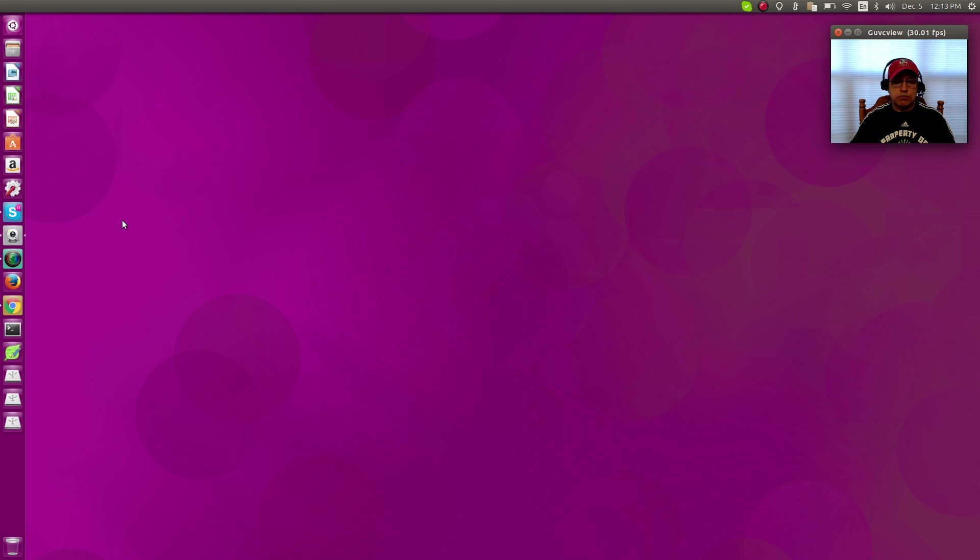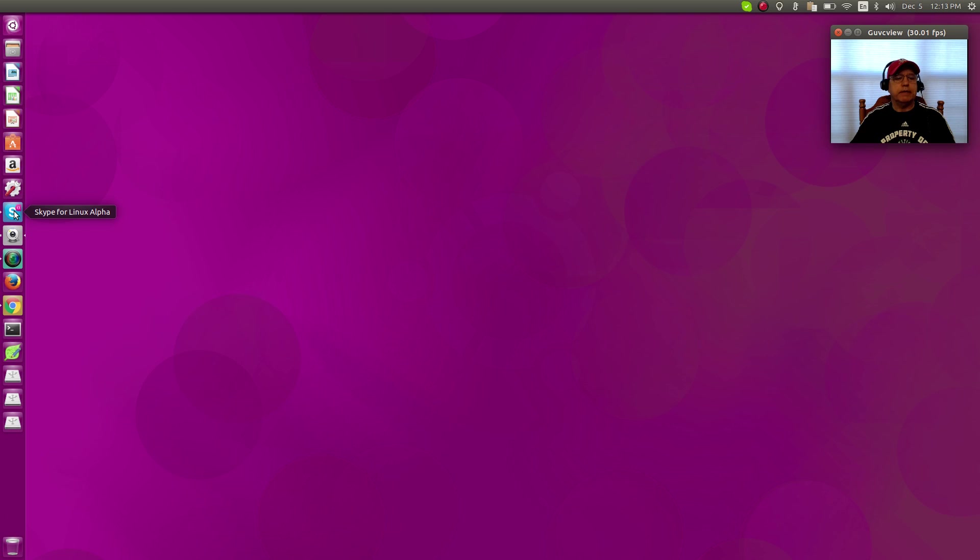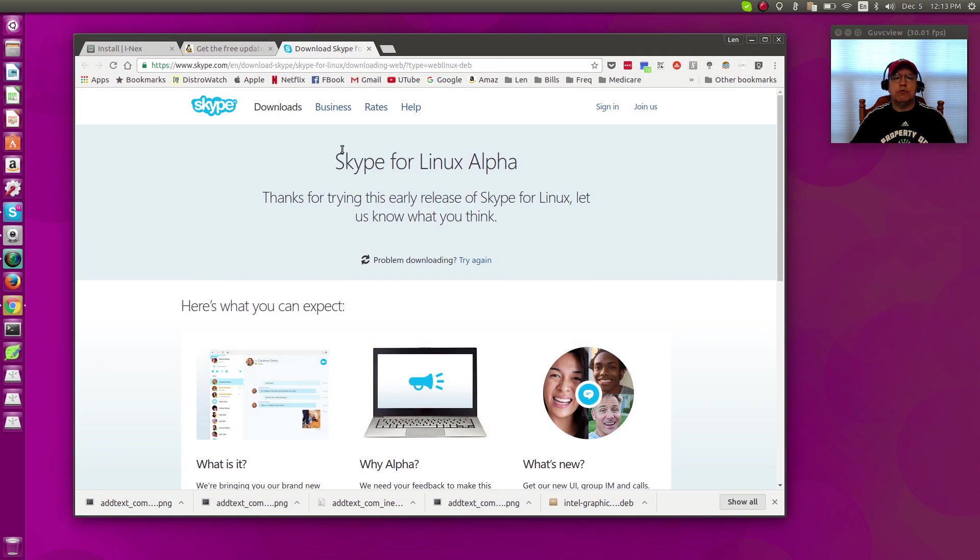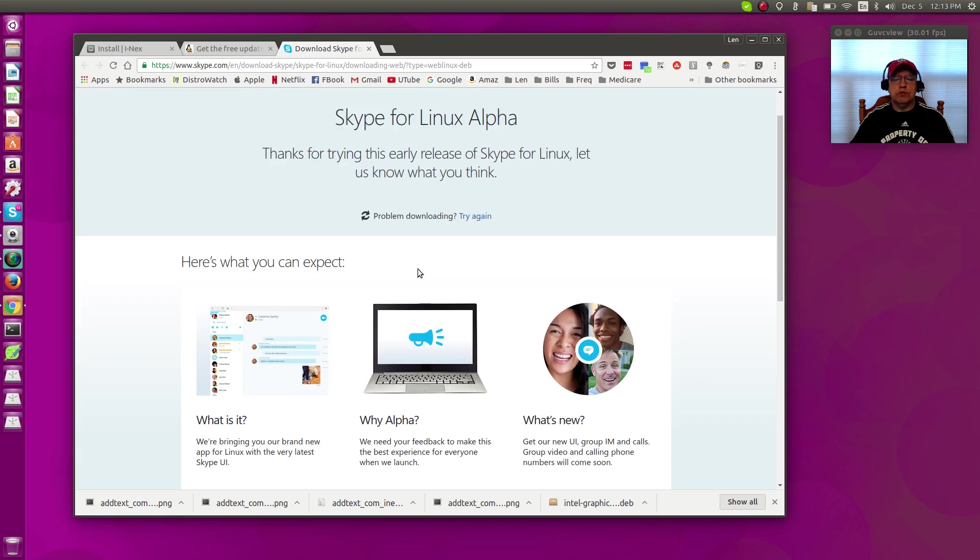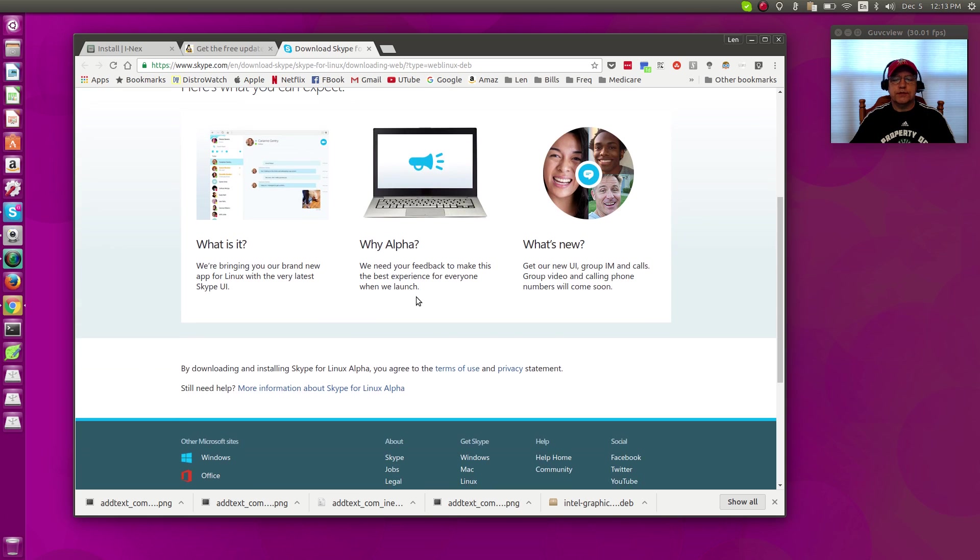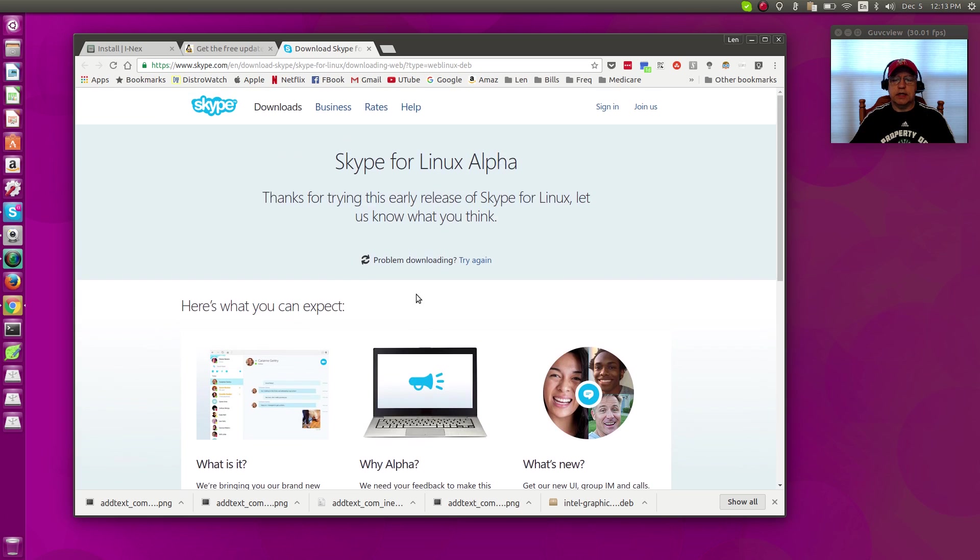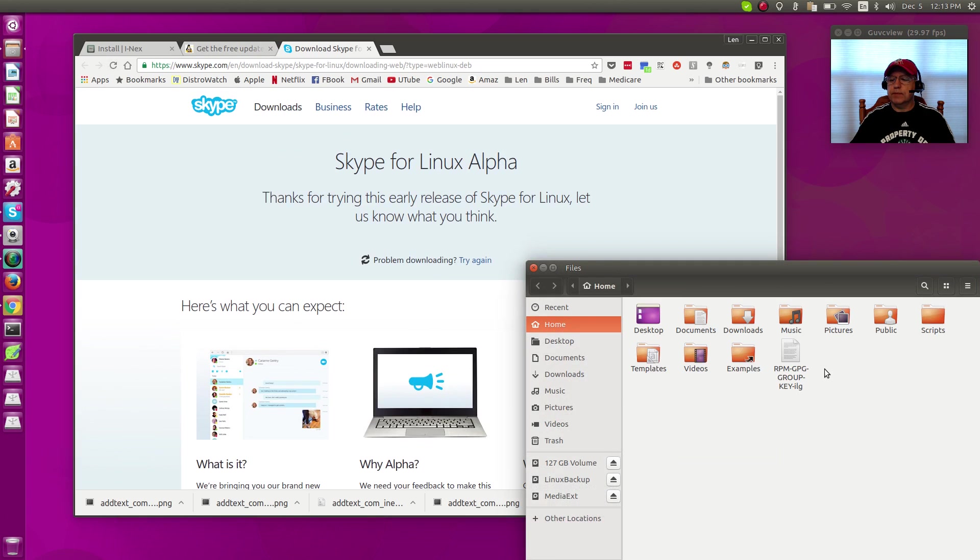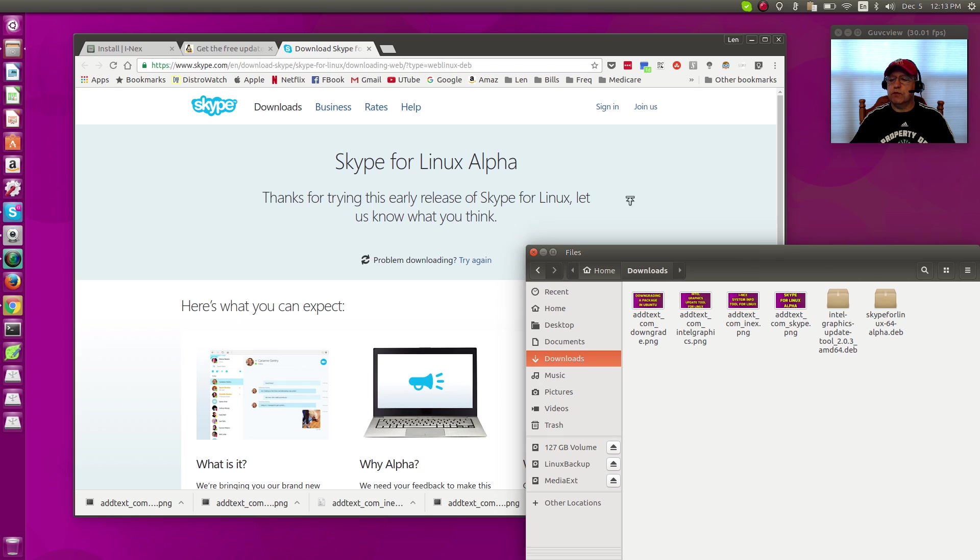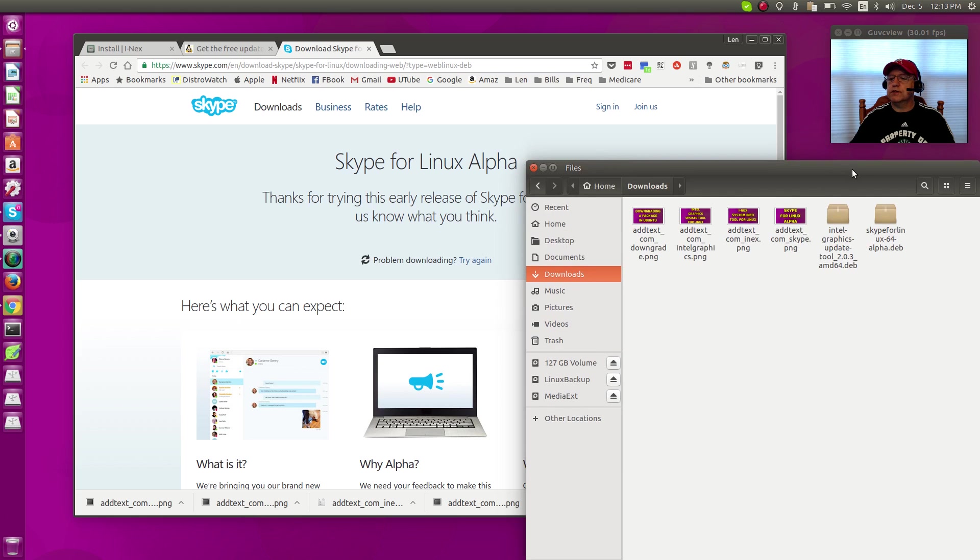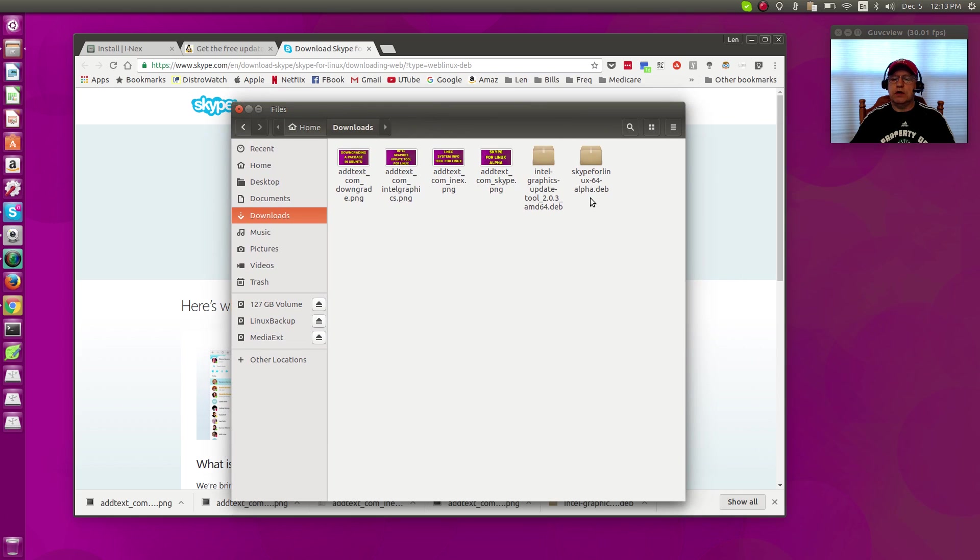Microsoft has released the latest alpha version of Skype for Linux. I will put a link to the website in the show notes where you can download Skype for Linux. I downloaded it and it is in my downloads folder, and as you can see it's a Debian file.